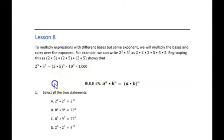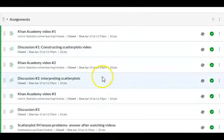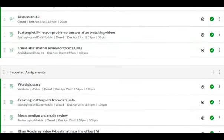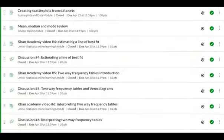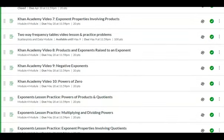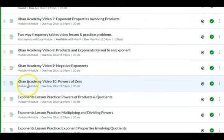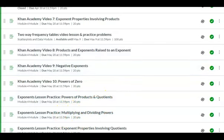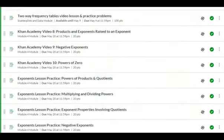Let me show you what's happening on Canvas. In Canvas, you can see some of your old assignments from Module 3, all of which you should have already completed. If you scroll down, you will see some new stuff. You will see Khan Academy Video 7, Video 8, 9, and 10 — so four new videos. Then there are practice problems: Exponents Lesson Practice, Powers of Products and Quotients, etc. Those are your new assignments in Canvas, and I will be doing instructional videos on each one of these separately.